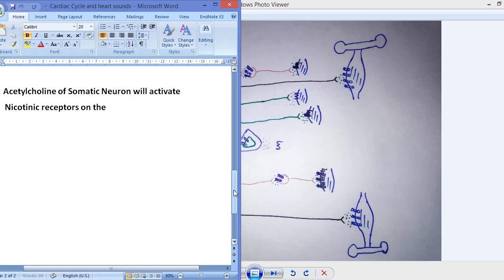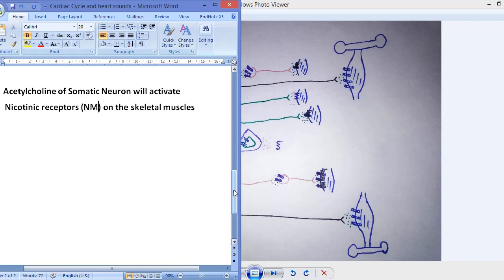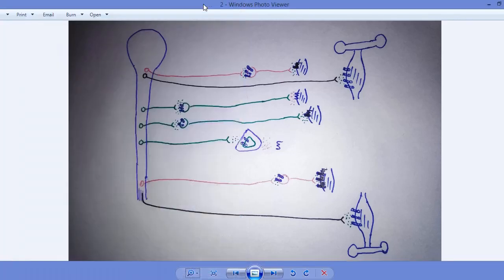There are two types of nicotinic receptors in the nervous system. The nicotinic receptors present on the skeletal muscle, activated by the somatic neuron via acetylcholine, are known as NM nicotinic receptors — where N represents nicotinic and M represents the muscular junction. This is very important to learn for pharmacology.